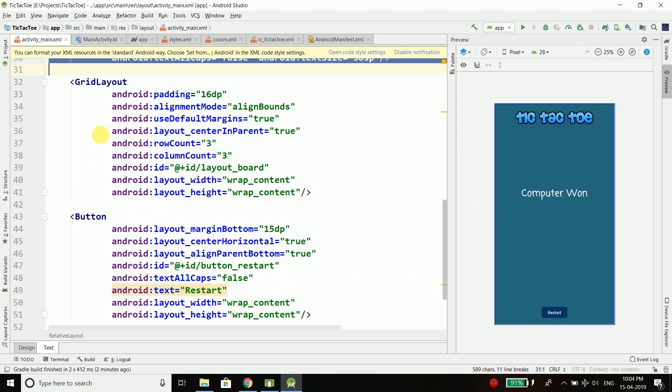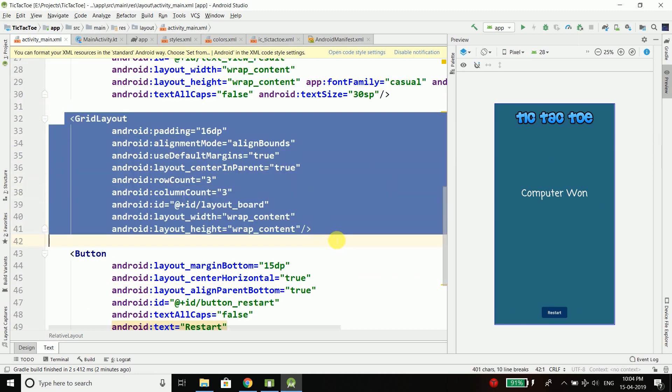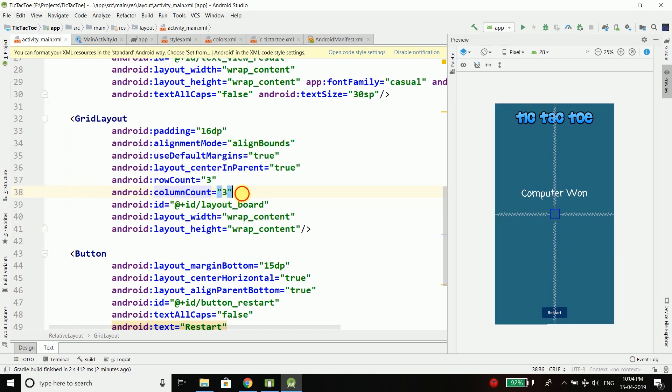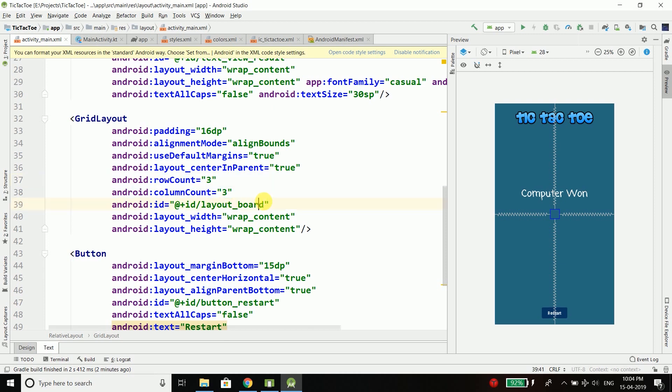Then we have a GridLayout and it is very important because inside this GridLayout we are going to display our tic-tac-toe board. You can see the GridLayout has row is 3 and column is 3 using the row count and column count property. So this is very important because a tic-tac-toe board has a 3 by 3 matrix. So that is why row is 3 and column is 3.